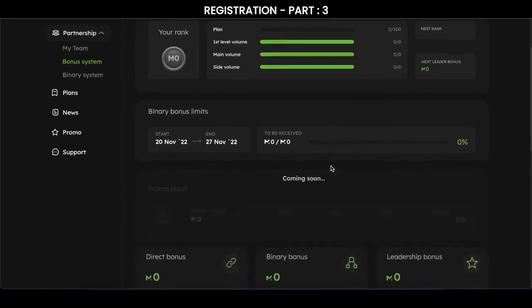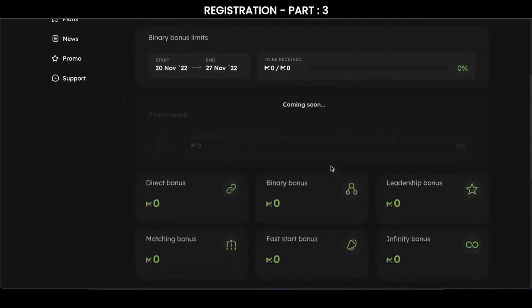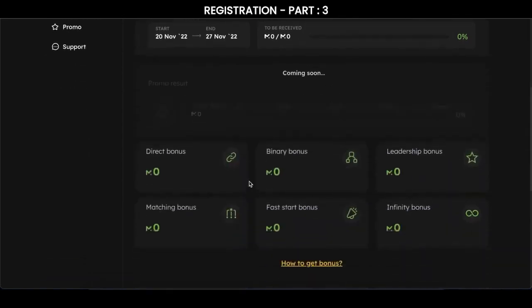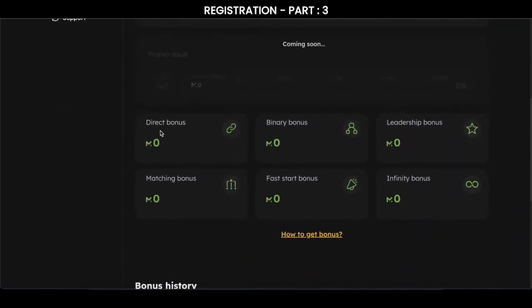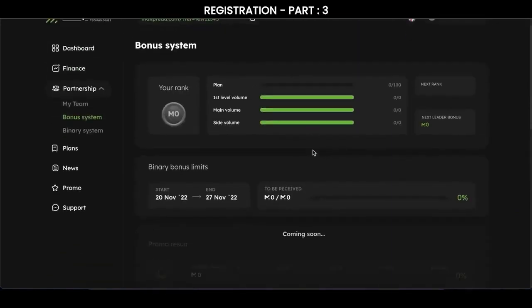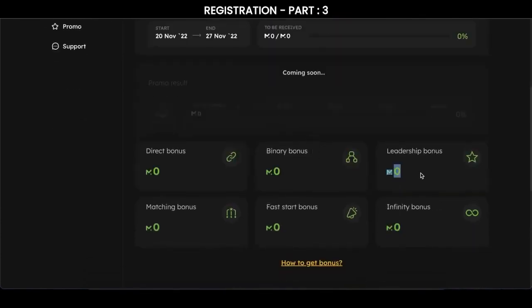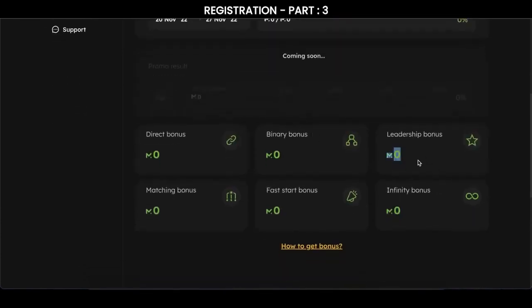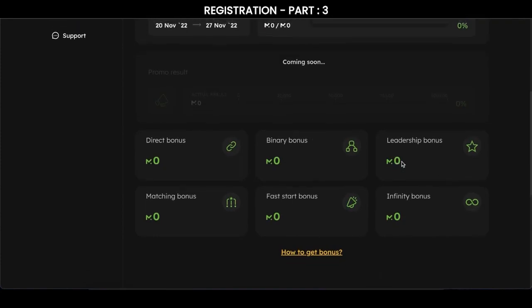Pay attention to this. There are also other types of bonuses here. Direct bonus is 5% and comes straight to the bonus account. Binary bonus comes on Saturdays. Leadership bonus appears when these figures are filled in and is credited to the main account. As I said earlier, we will be able to transfer the internal currency to our partners or pay off our deposits.